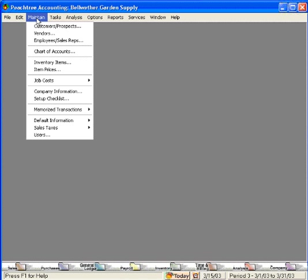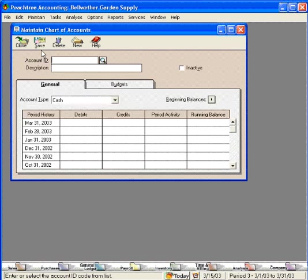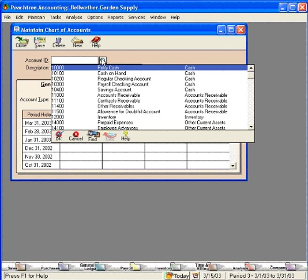First, we need to set up a general ledger account for our company credit card. Let's come here under the maintain pull down menu and come down to chart of accounts. We need to set up an other current liability account for our credit card. So let's click on this magnifying glass and find a good spot for it.